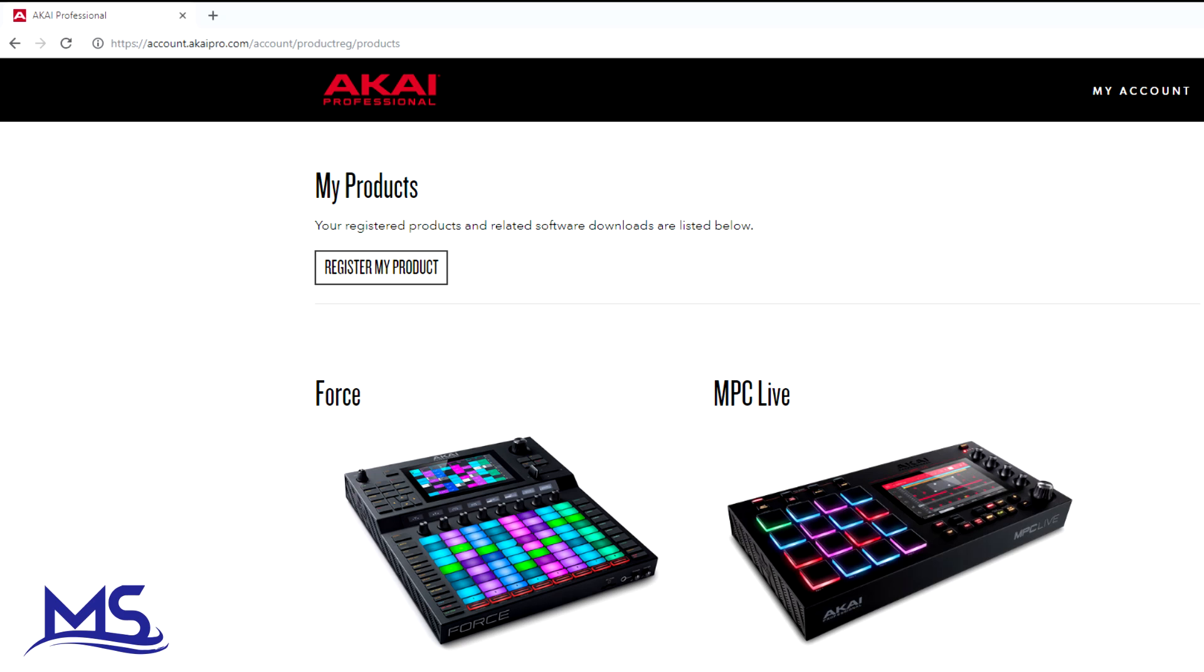Now you cannot install them back onto the internal drive, so you'll need some kind of SD card or USB drive or SSD installed in the MPC Live.